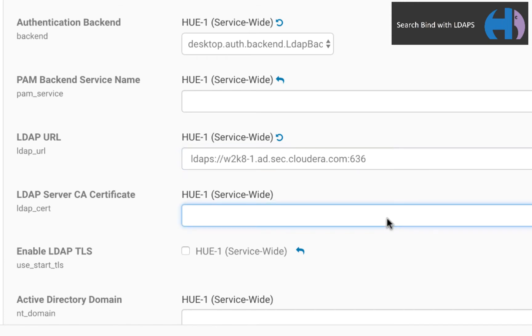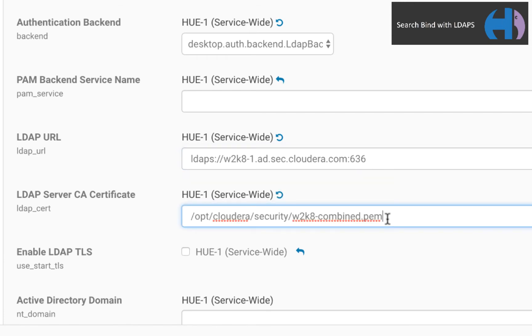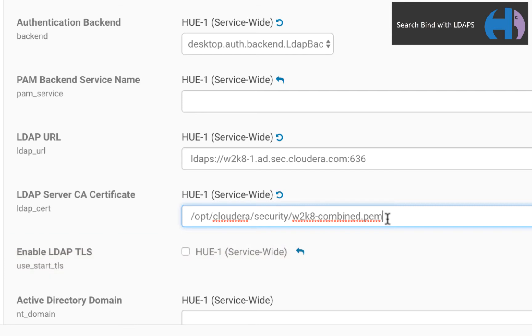Third, set LDAP CERT to the path of the certificate authority chain file that signs the LDAP server certificate. Fourth, set the Boolean for LDAP TLS or StartTLS to false, because we are encrypting with LDAP over SSL.